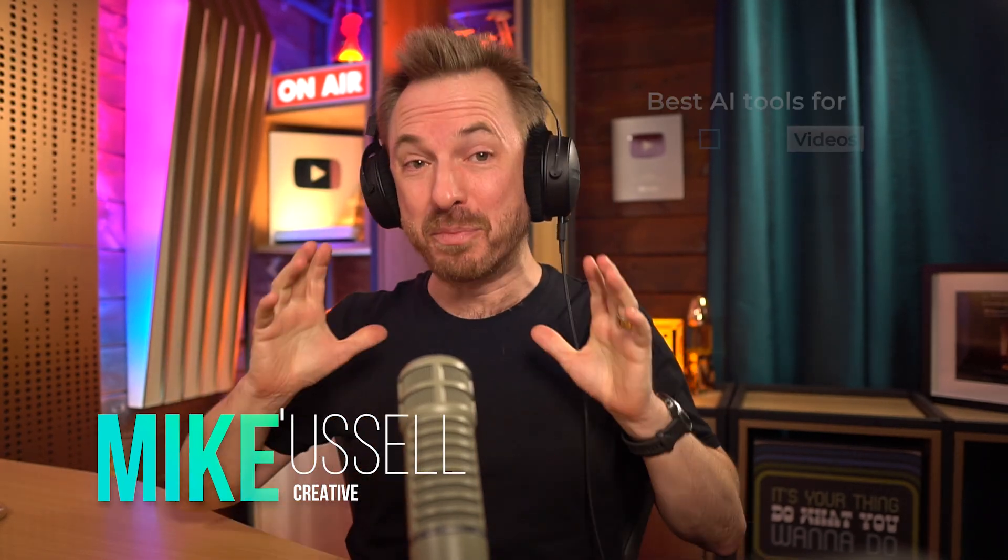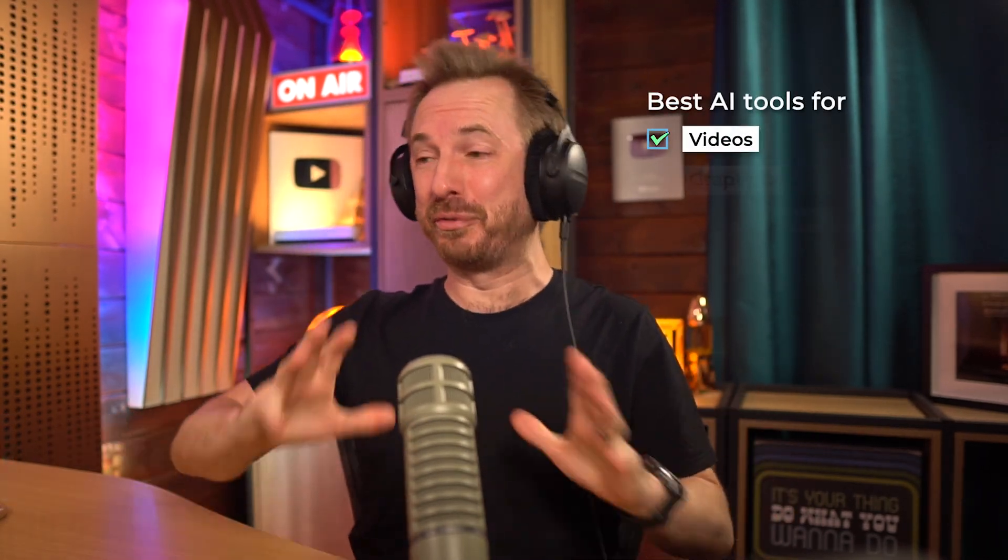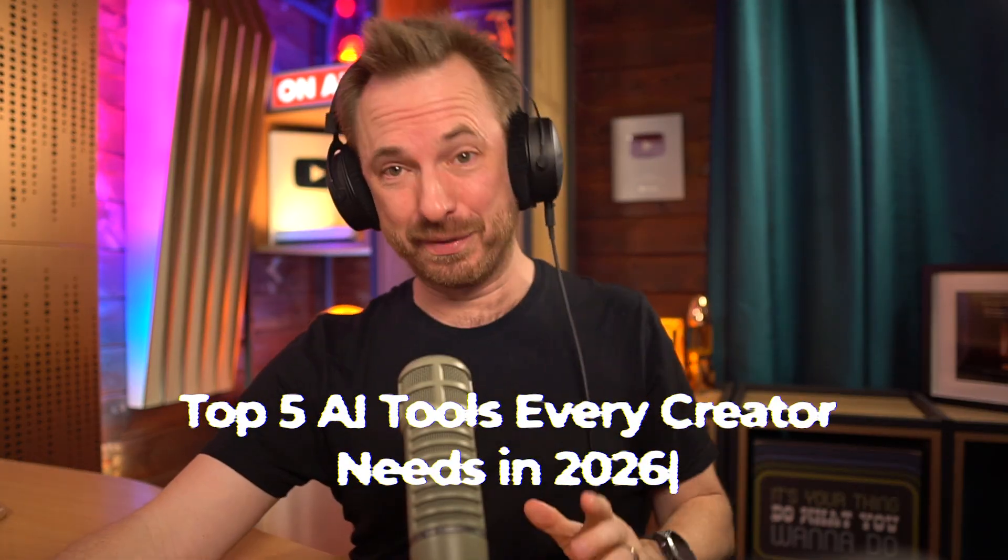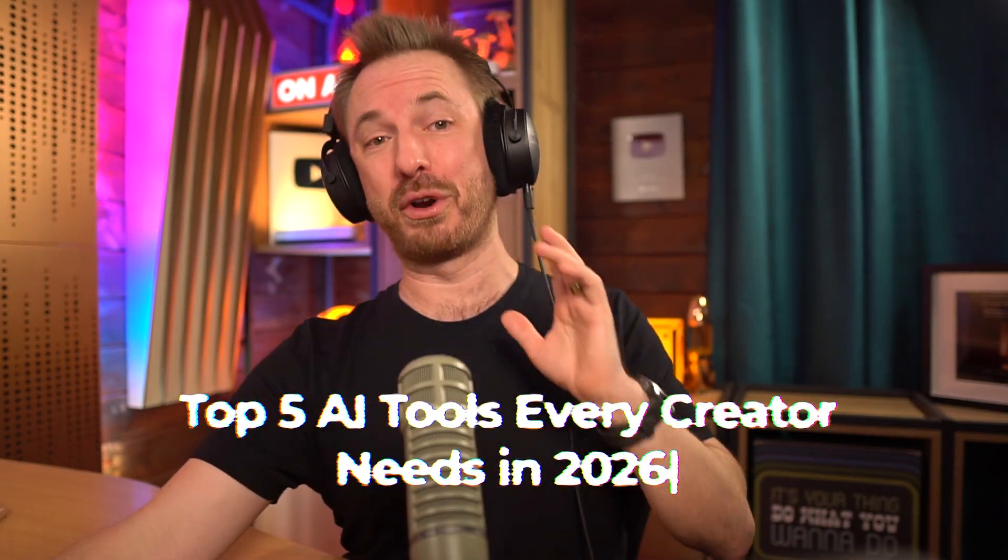Stop wasting hours making content the old way. The tools I'm about to show you let you produce studio-level videos, graphics, audio, and scripts in minutes. These are the top 5 AI tools that every creator needs in 2026, and after this video, you'll wonder how you ever got by the old way.